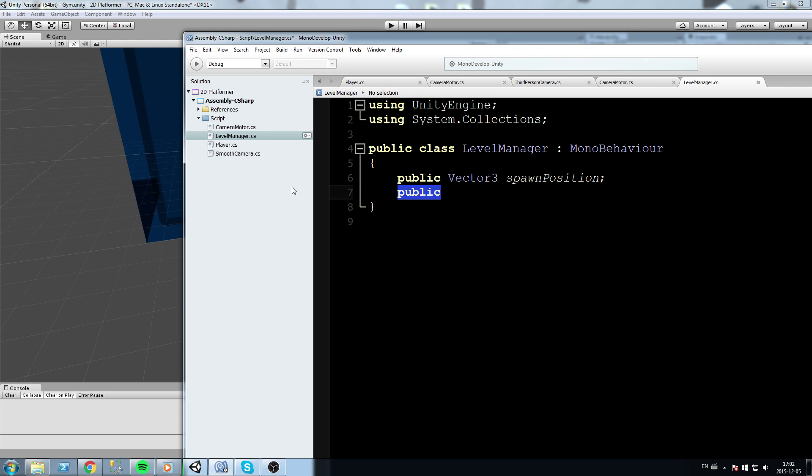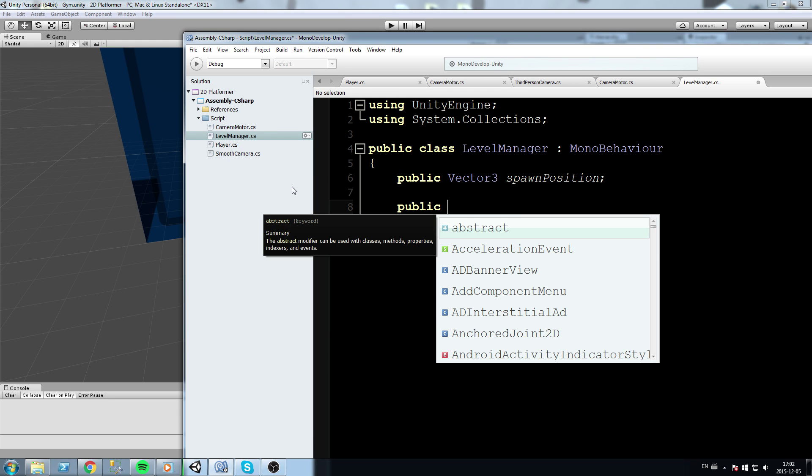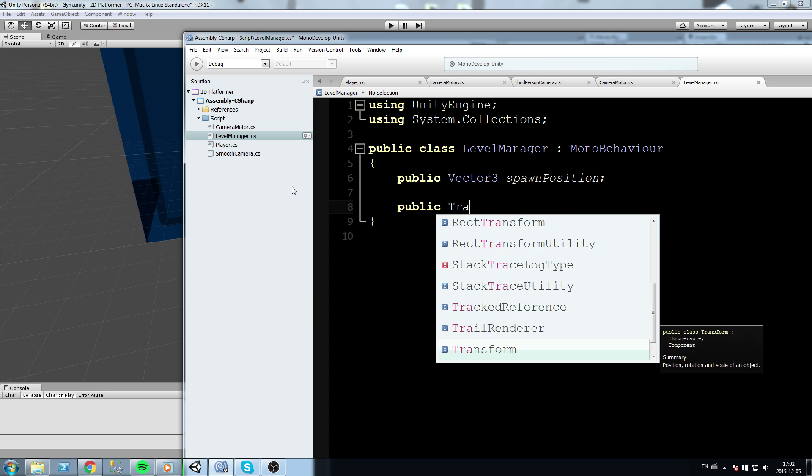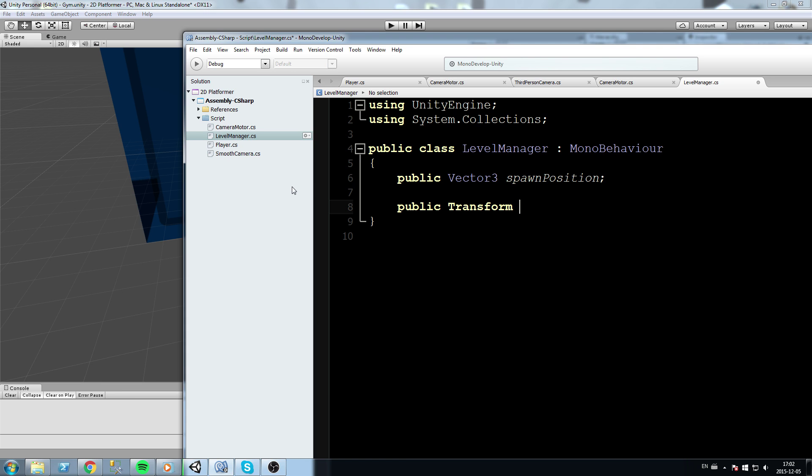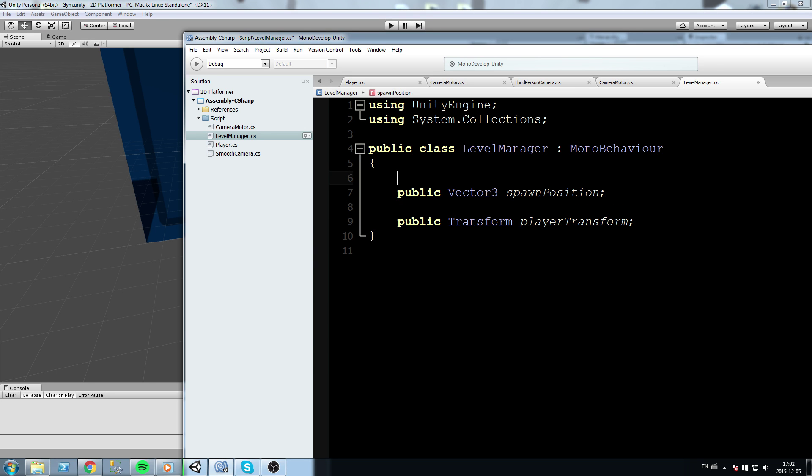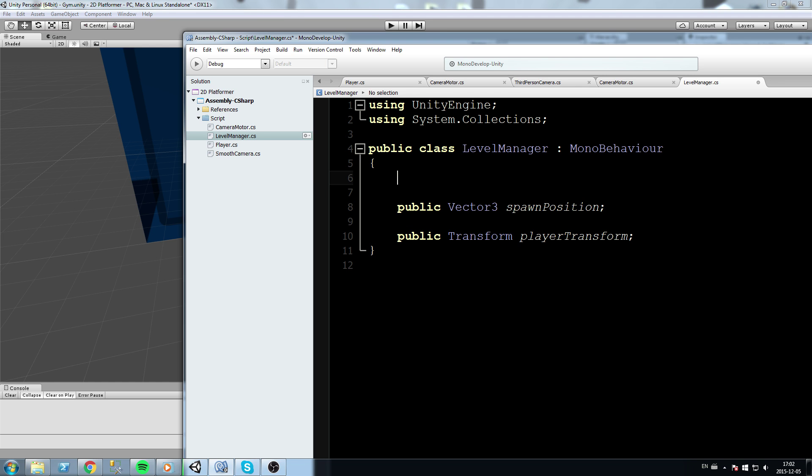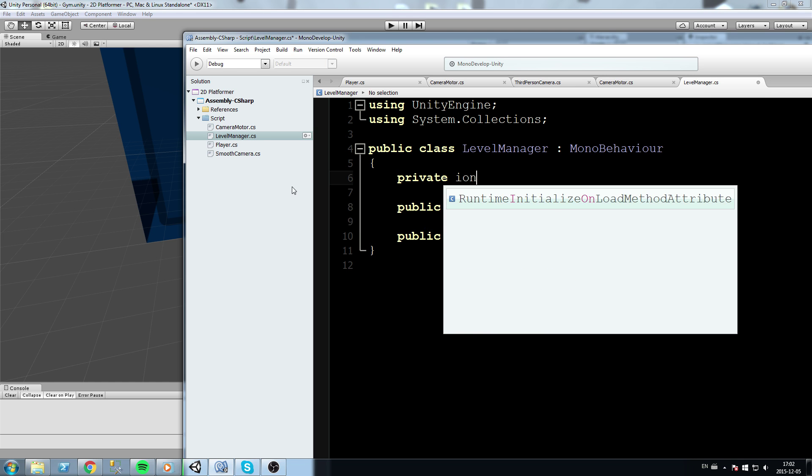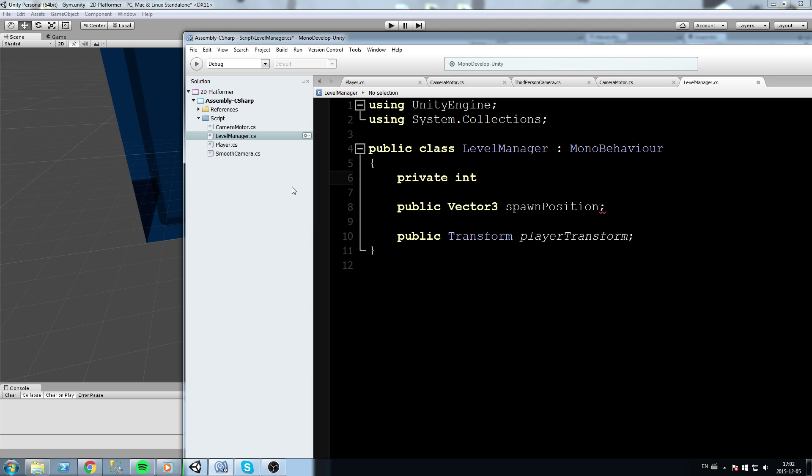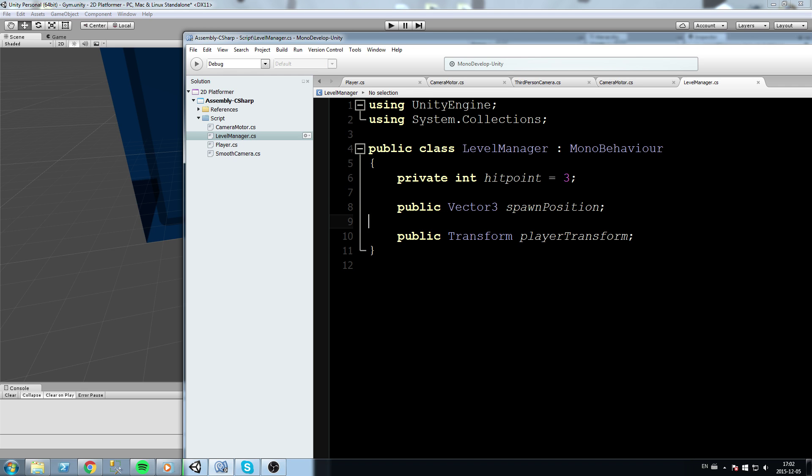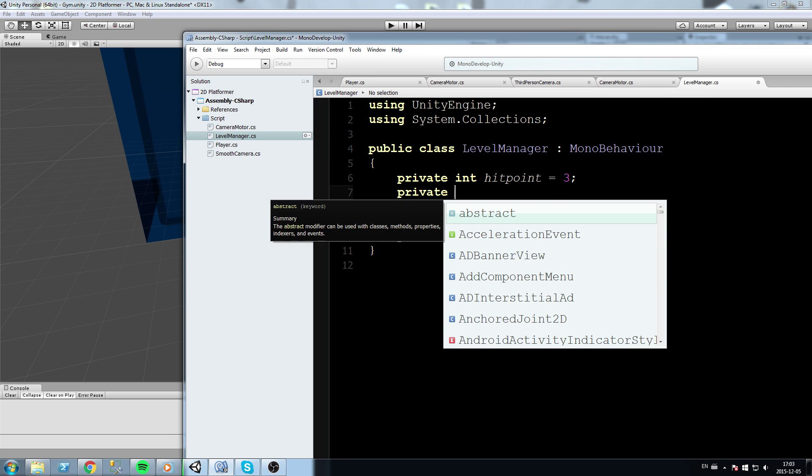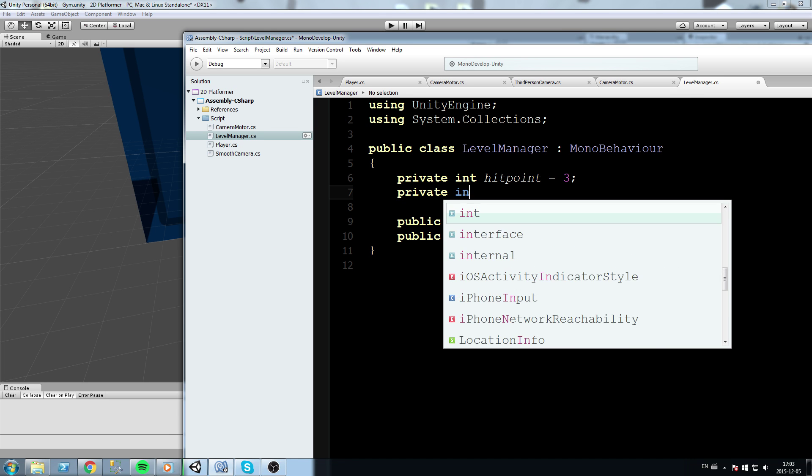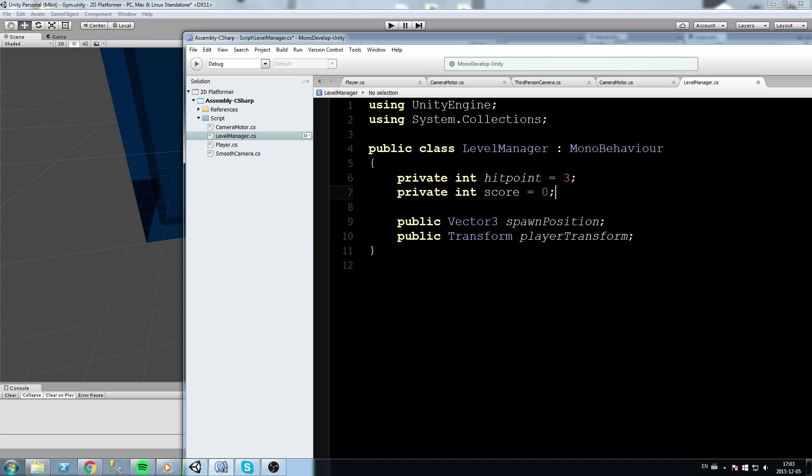Next we are going to take a reference to our player, so let's say public transform player transform - not to our actual player but to the transform of the player. Now what else is the level manager going to do? It is also going to keep track of the lives of the player, so let's say private int hit point - let's make this three for now. So default value to three hit points or three lives if you prefer. Let's also keep track of a score, so private int score - we start at zero of course.